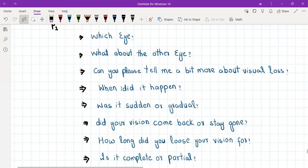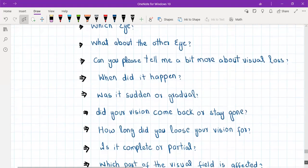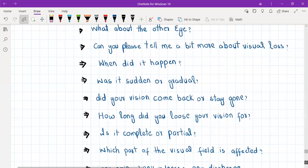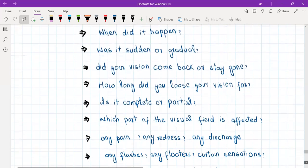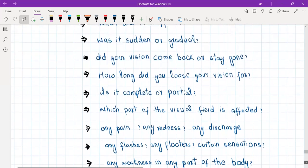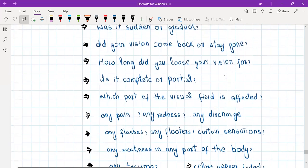It's a modified ODIPARA here. You will ask: when did it happen, and was it sudden or gradual? Did your vision come back or was it permanently gone? And if there was transient loss of vision, you will ask how long did you lose your vision for, and is it partial or complete?